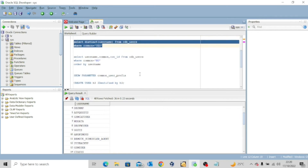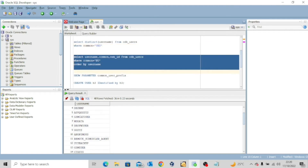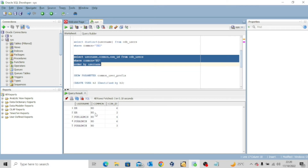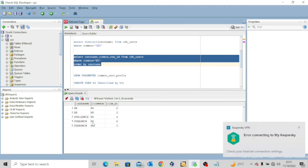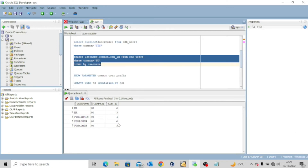Now let's run: SELECT username, common, container_id FROM cdb_users WHERE common = 'NO'. We want to select all users that are not common users. After executing this, you can see HRO is not a common user because it is local to just the pluggable database with container ID 6 and container ID 3. Also, PDB1_ADMIN is a local user local to those same pluggable databases. All of these users are local users, not common users.